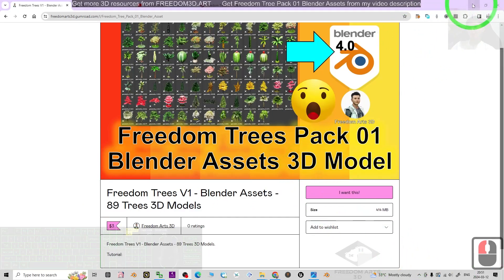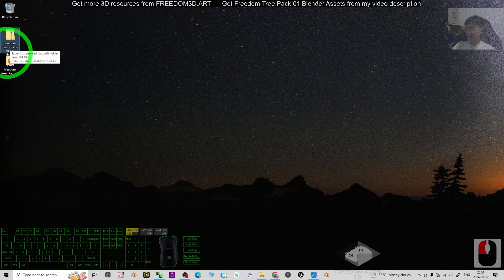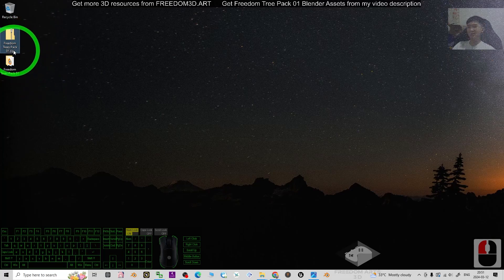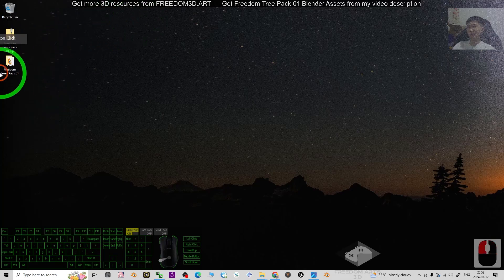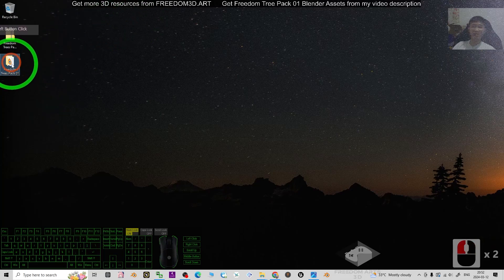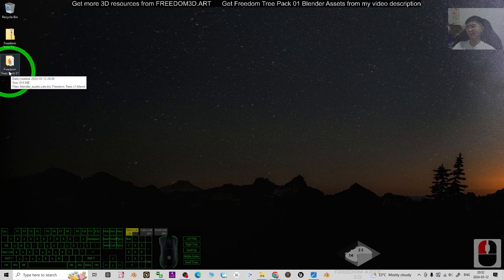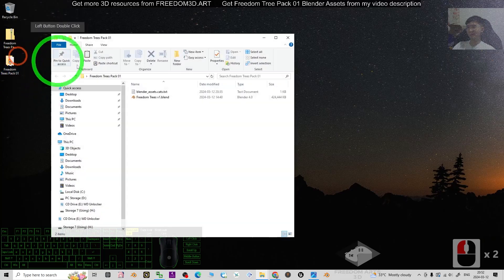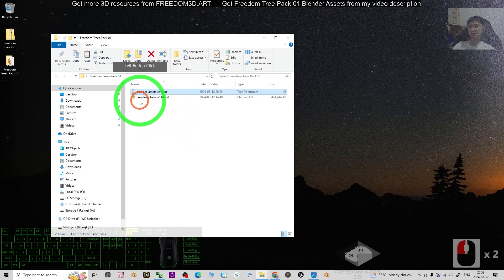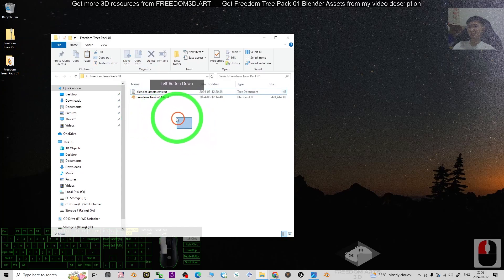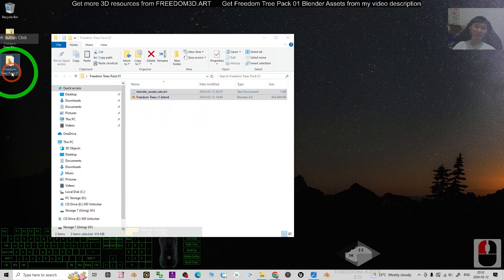Once you already get the file, that is a zip file. That is a Freedom Trees Pack 01 zip folder. You have to right click and extract all to make sure you extract it into a folder. Now you will get the folder Freedom Trees Pack 01. You can see there are two files inside here. You have to make sure these two are together and inside the folder.